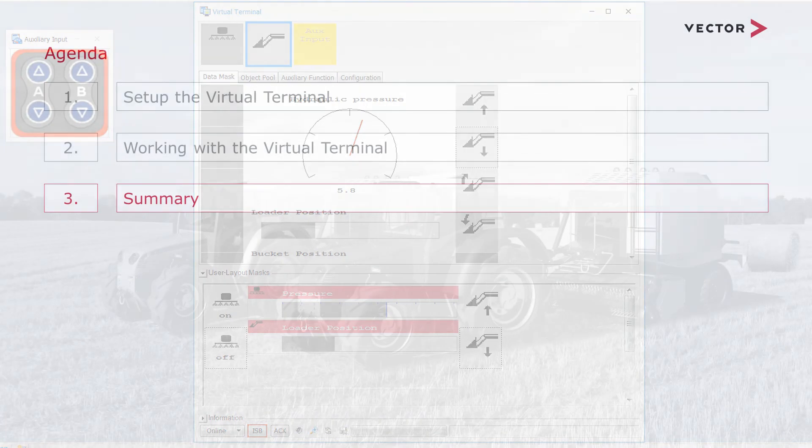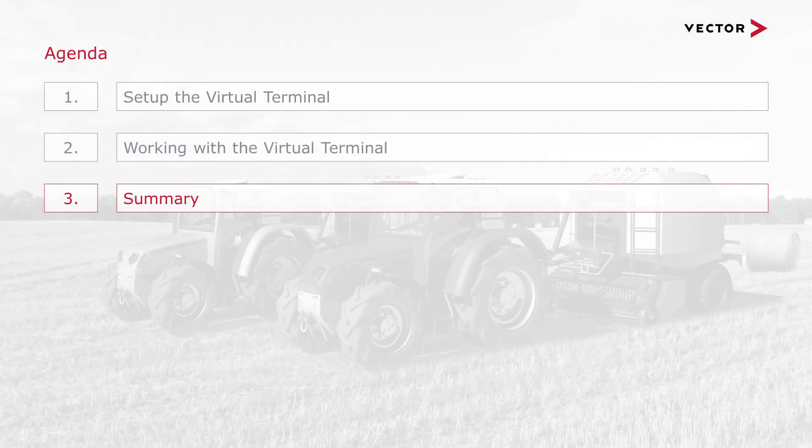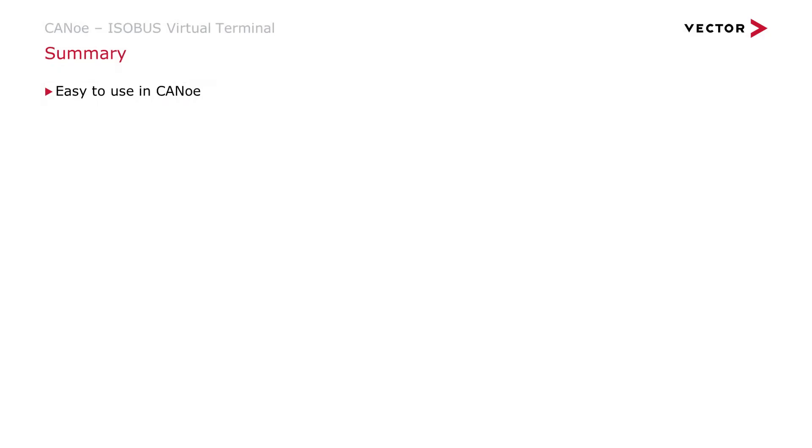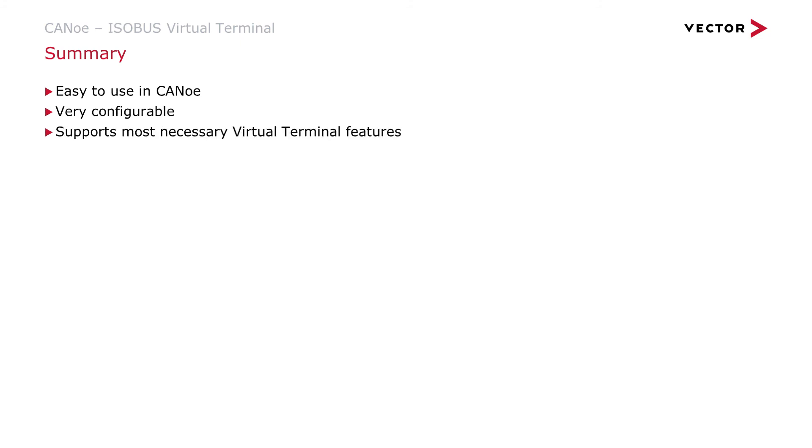Let's summarize what we have learned. What are the benefits of the virtual terminal? As you have seen, it is easy to configure and to use. We can configure a lot of properties and the terminal supports most necessary features. There are some unique features like the object pool view and the passive mode.